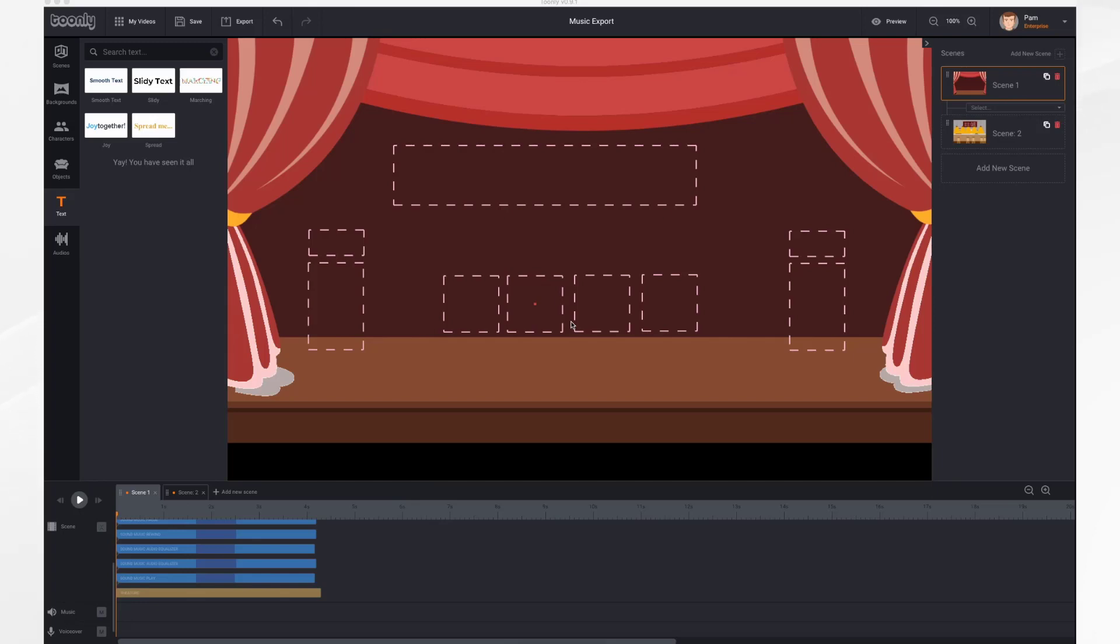In this tutorial, you'll learn how to work with music files. So let's get started. I have a scene here, and we would like to add some music to it.